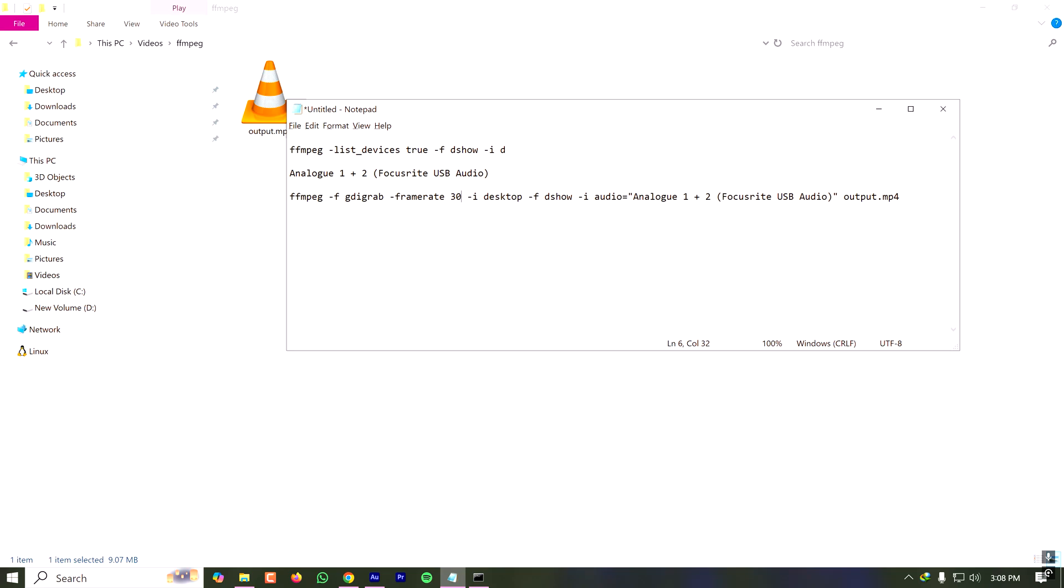This is how I can record my screen and video tutorial for any purpose. You do not need any premium software to make tutorials like this one. You can just use FFmpeg, which is an open source and very powerful video processing tool. Thanks for watching and don't forget to subscribe to my channel.